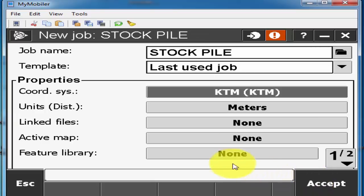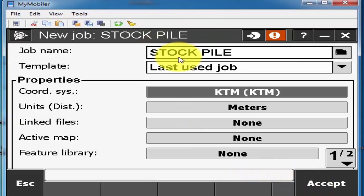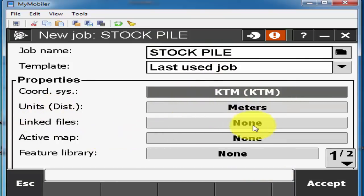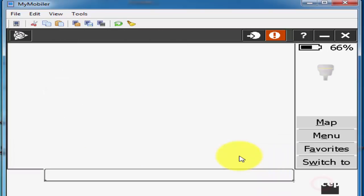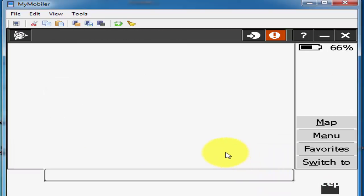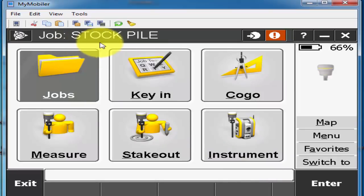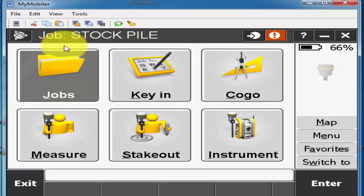And then I'll just simply store. So here I have a file name stockpile and the coordinate system is KTM and unit is meters and I keep as none and accepted. So here I have one job which name is stockpile.